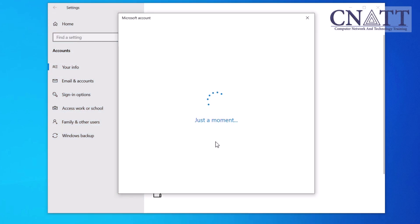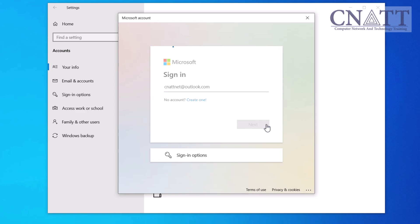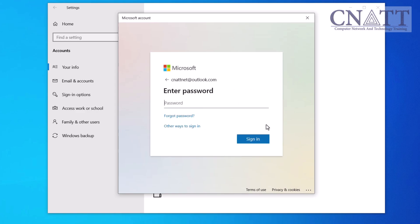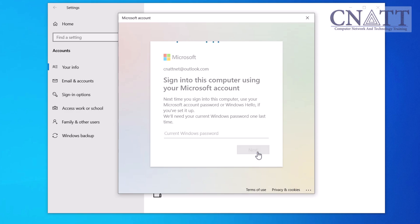You'll be prompted to enter your Microsoft account details. If you already have an account, go ahead and enter your email and password. If you don't have an account, you can create one by clicking on Create One. In another tutorial linked above and in the description, we will show you how to create a Microsoft account. After entering your Microsoft account details, you'll be asked to verify your identity, depending on your setup. This could be done through a code sent to your email or phone, or by using a two-factor authentication app. Once verified, you may be asked to enter your current Windows password to confirm the change. If your local account doesn't have a password, leave the password field blank and click Next.